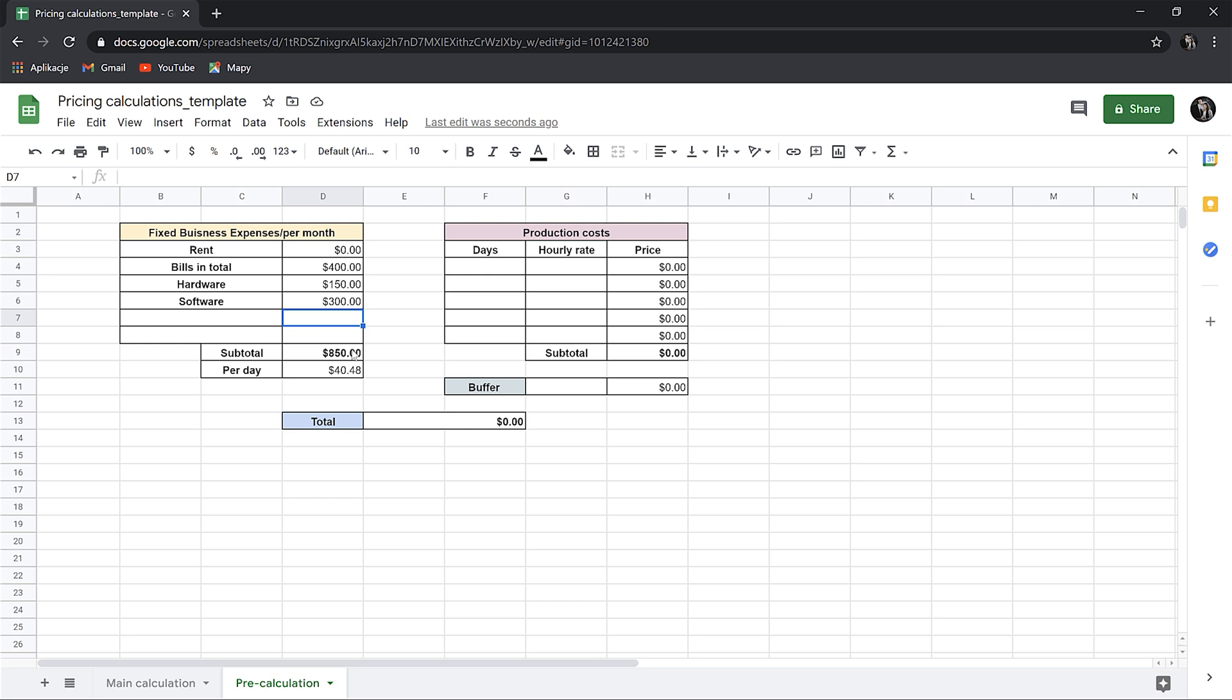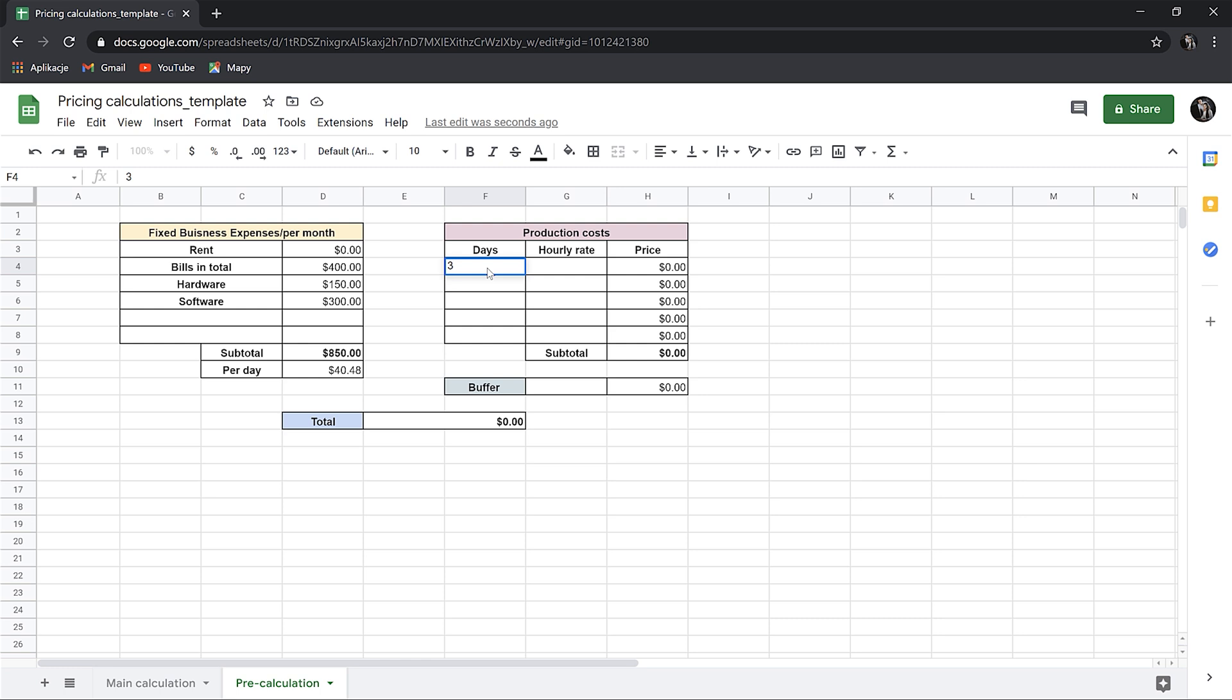Okay, so the average number of working days is 20-21 per month. So we can assume that the one working day will cost us around $40. Now, we can go to the cost of the production. Let's calculate the standard interior image. Because it's not a big project, only one person will be working on that. I would say we can work 3 days in total on the interior shot.